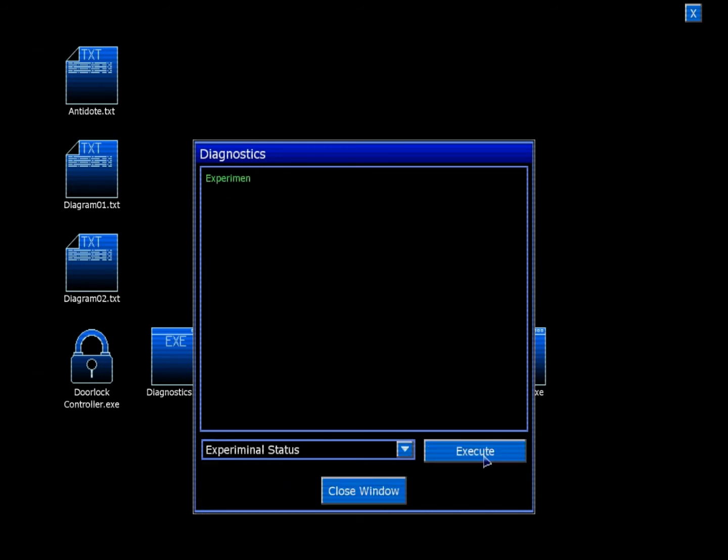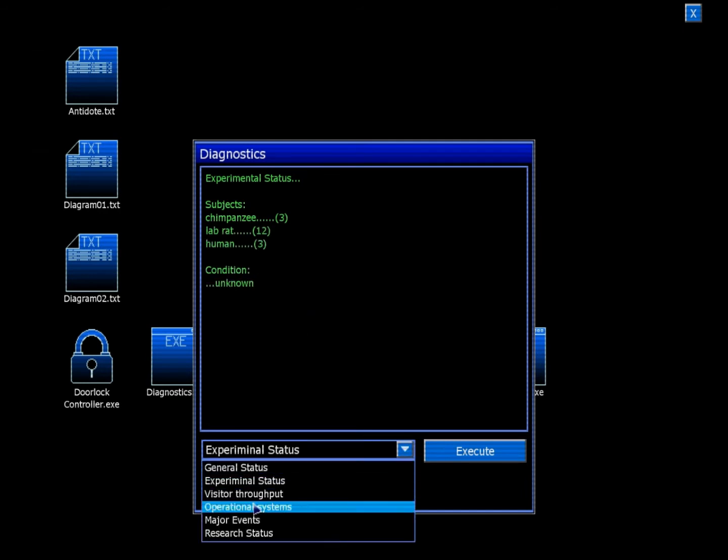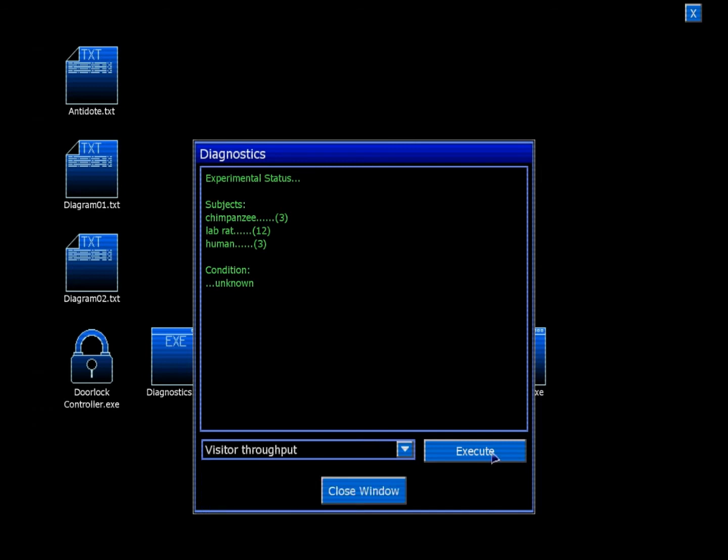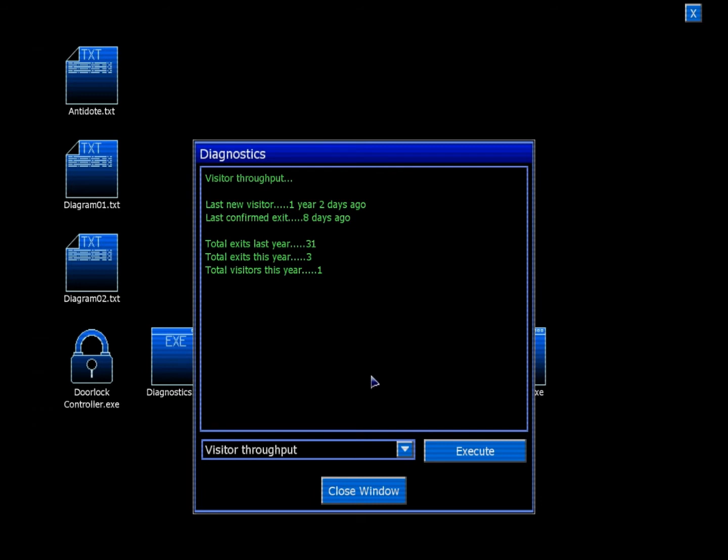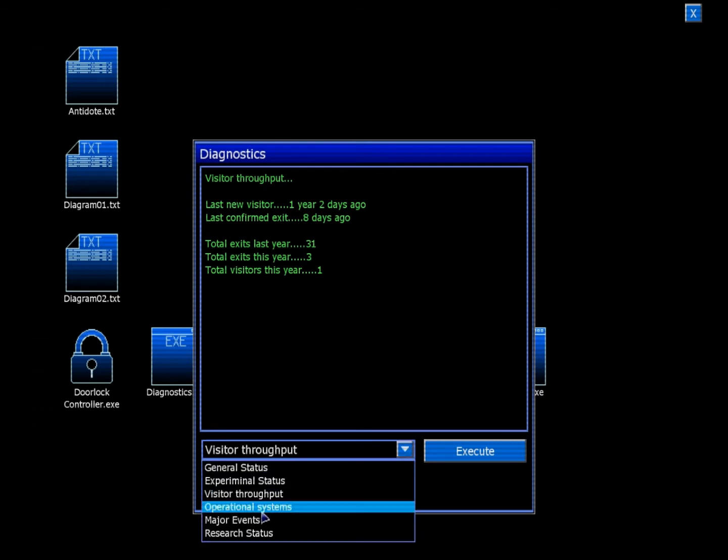Experiment status. Subject: Chimpanzees 3, lab rats 12, humans 3. Condition: Unknown. Visitor throughput. Last new visitor: 1 year 2 days ago. Last confirmed exit: 8 days ago. Total exits last year: 31. Total exits this year: 3. Total visitors this year: 1.